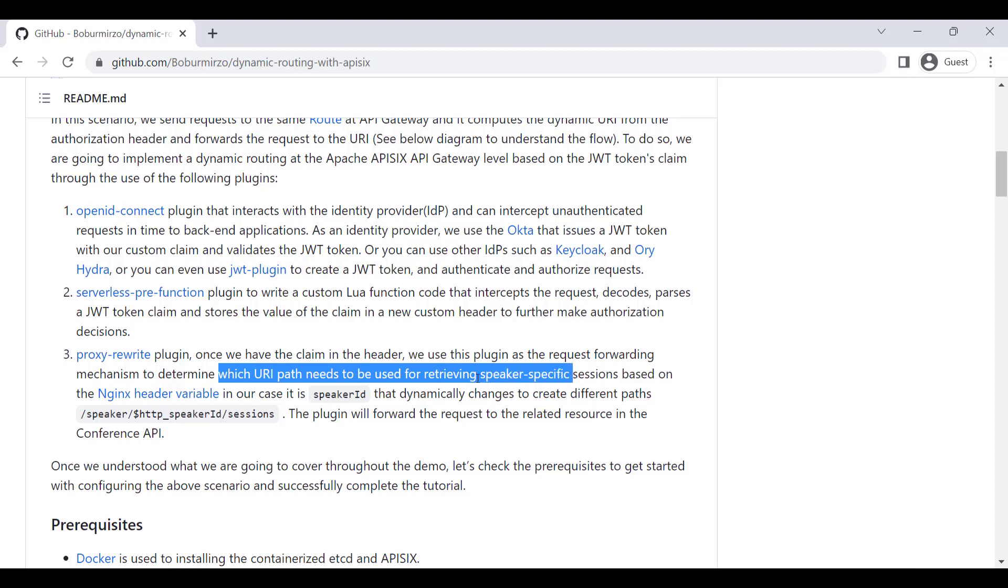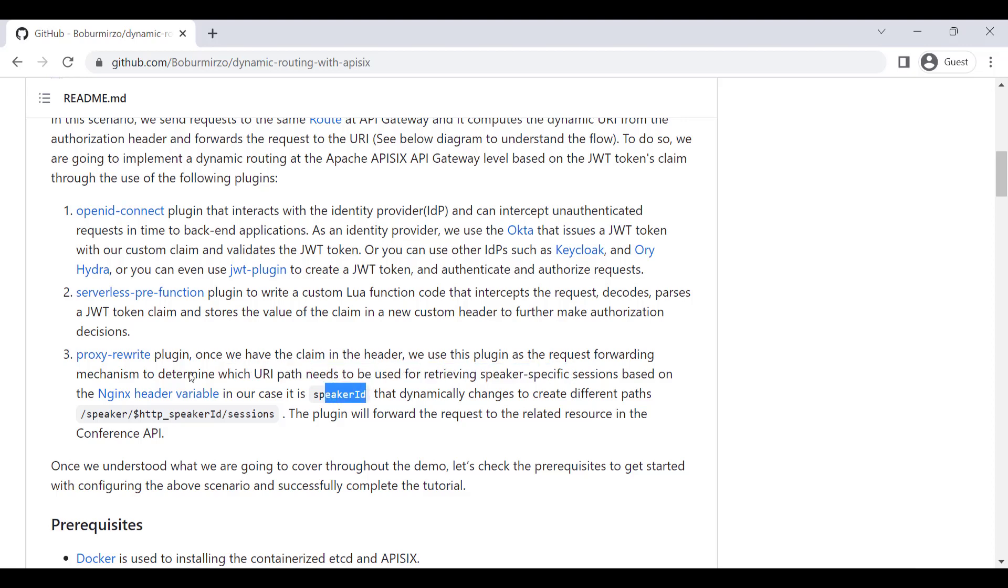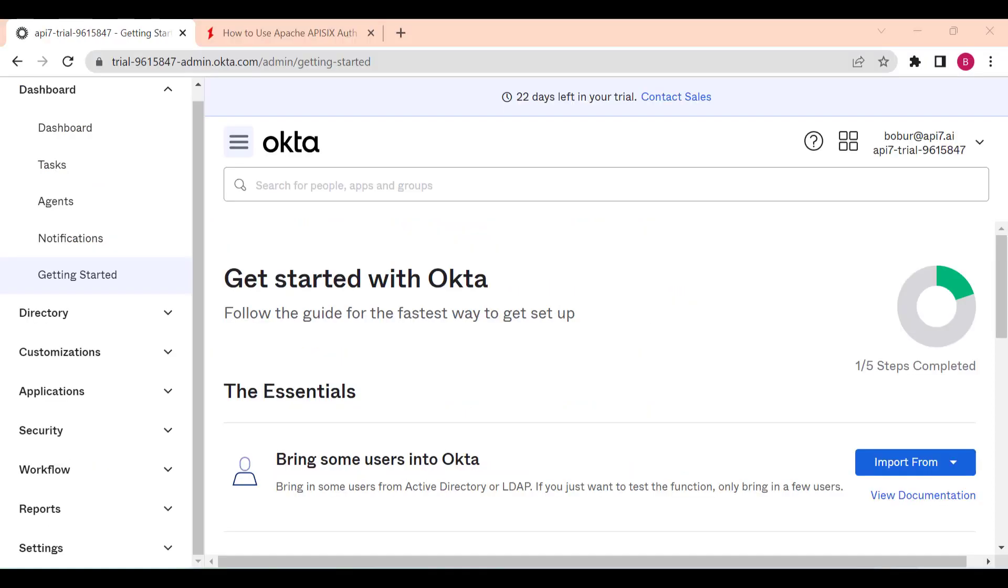Once we have extracted the claim from the header, we determine which path needs to be used for retrieving speaker-specific information with a speaker ID and forwarding this request to the respective path.